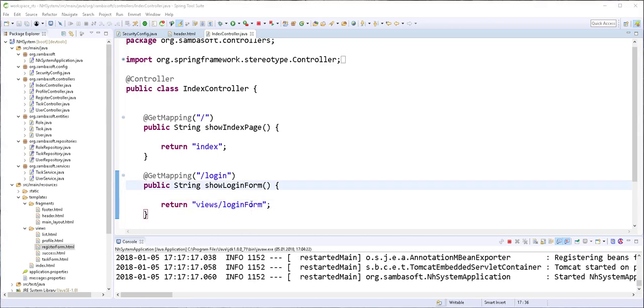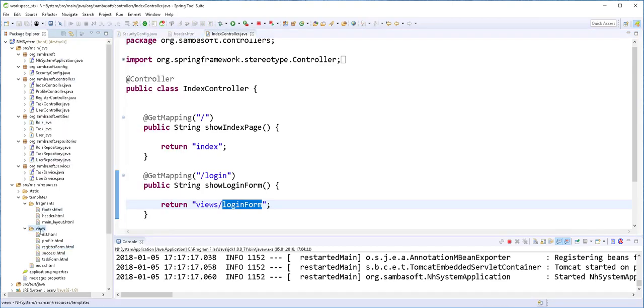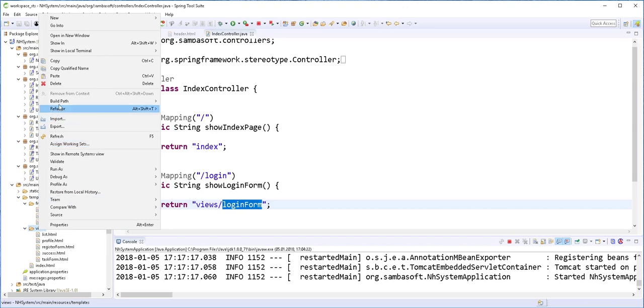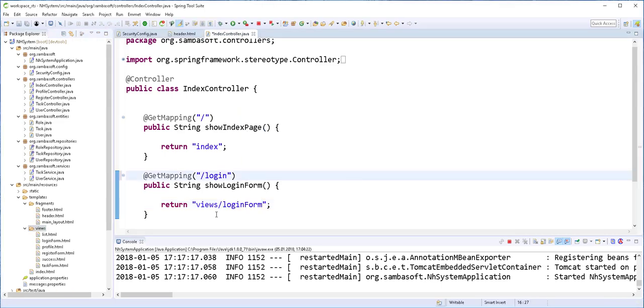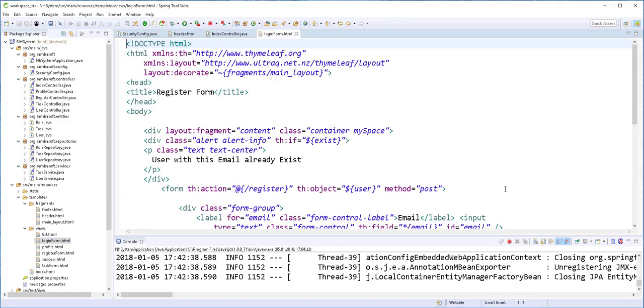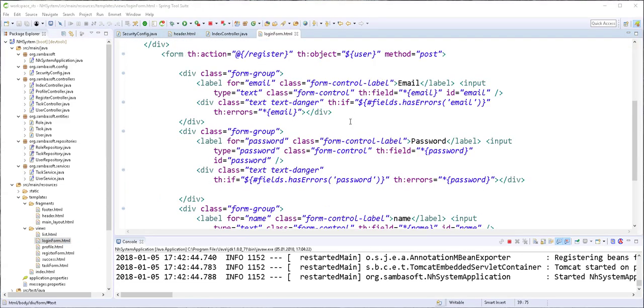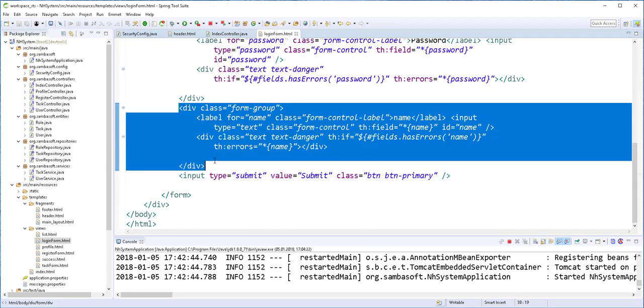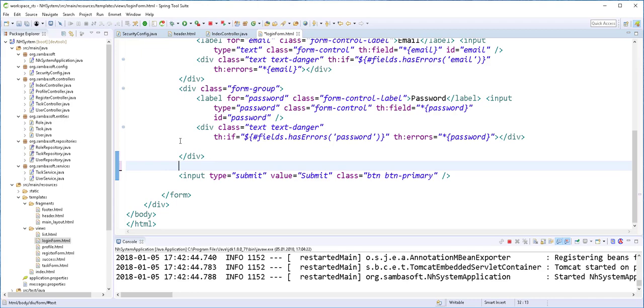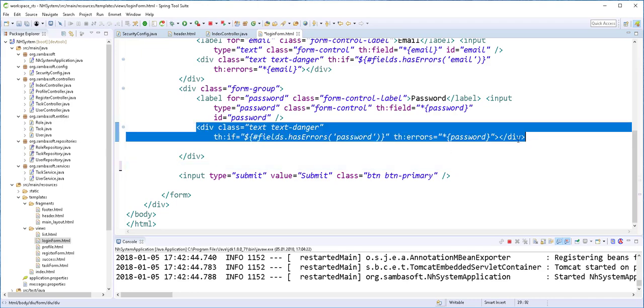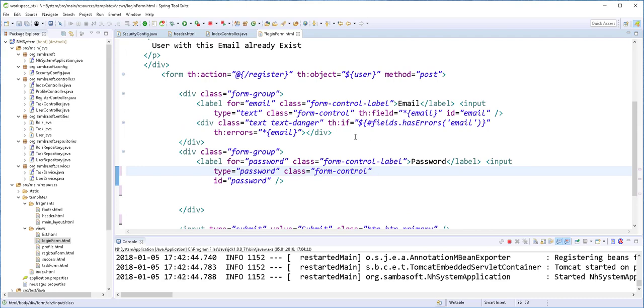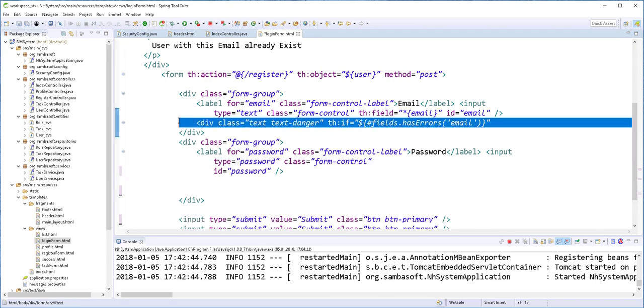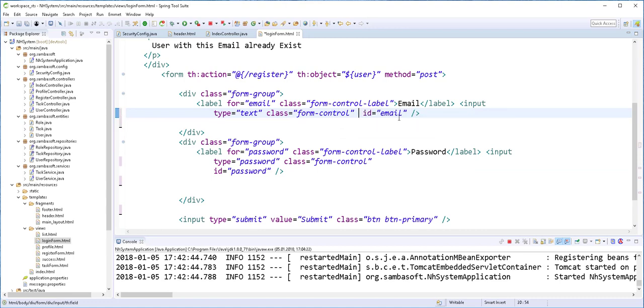So this login form is going to be similar to the register form. I'll just copy the register form and rename it. This should be login form. I'll open that up. And here we need only the email and the password fields, so I'll get rid of this one here, and also this one here, as well as these. And I'll repeat the same for the email field.